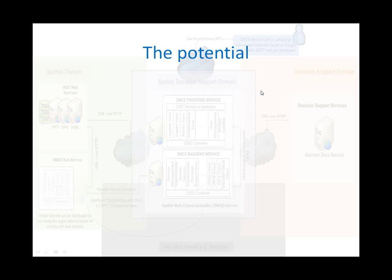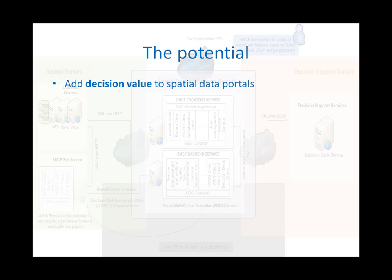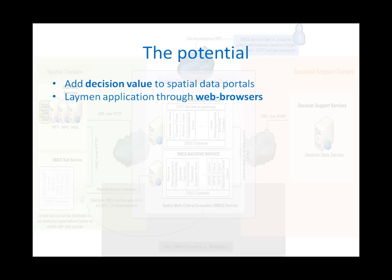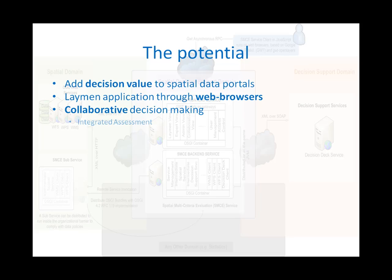So we see the following potential for a distributed spatial multi-criteria evaluation web application. First of all, it can add decision value to spatial data portals. Also, it provides an easy-to-use layman application through web browsers. And now we have the potential to develop towards collaborative decision making and integrated assessment.